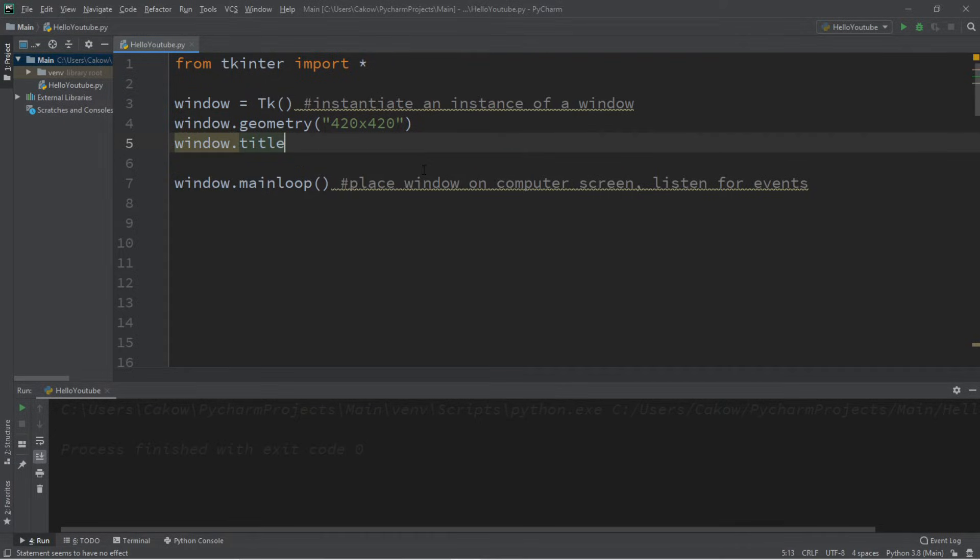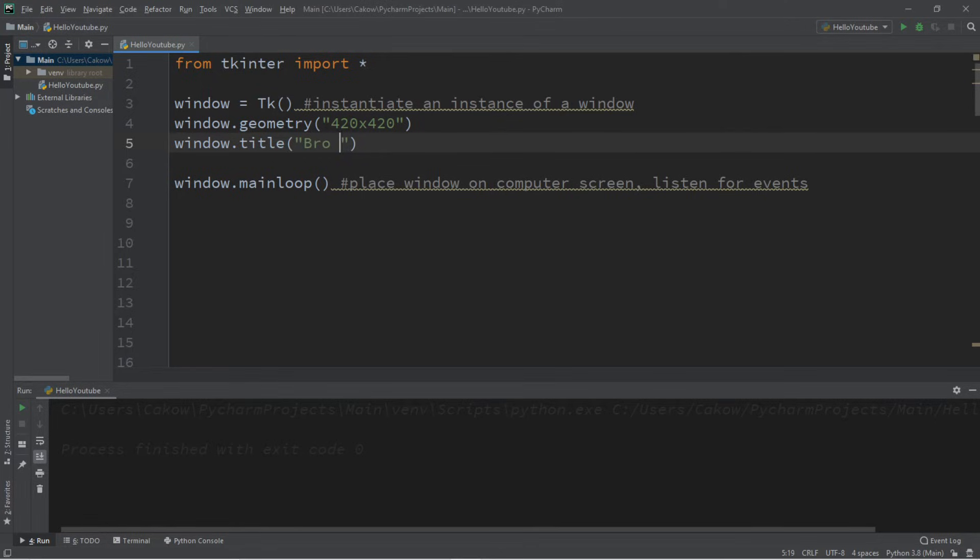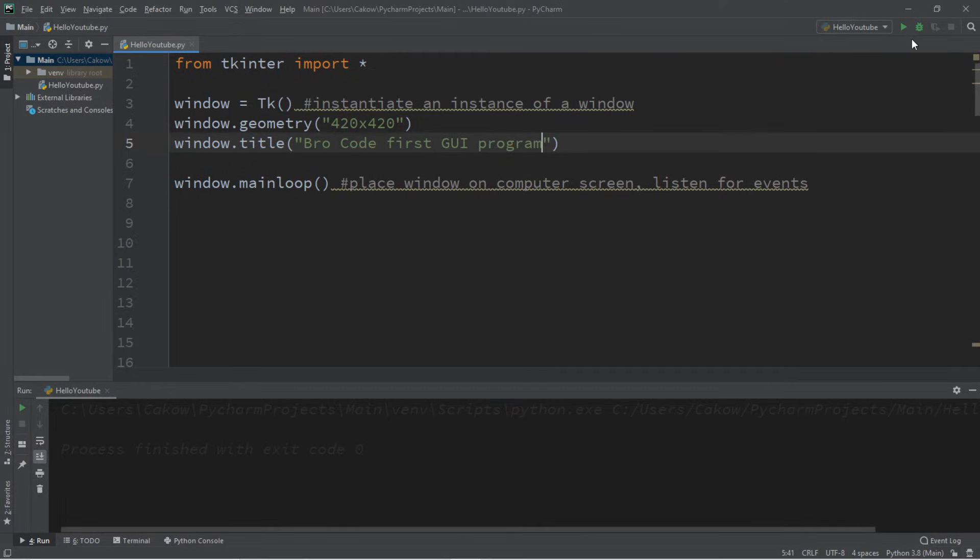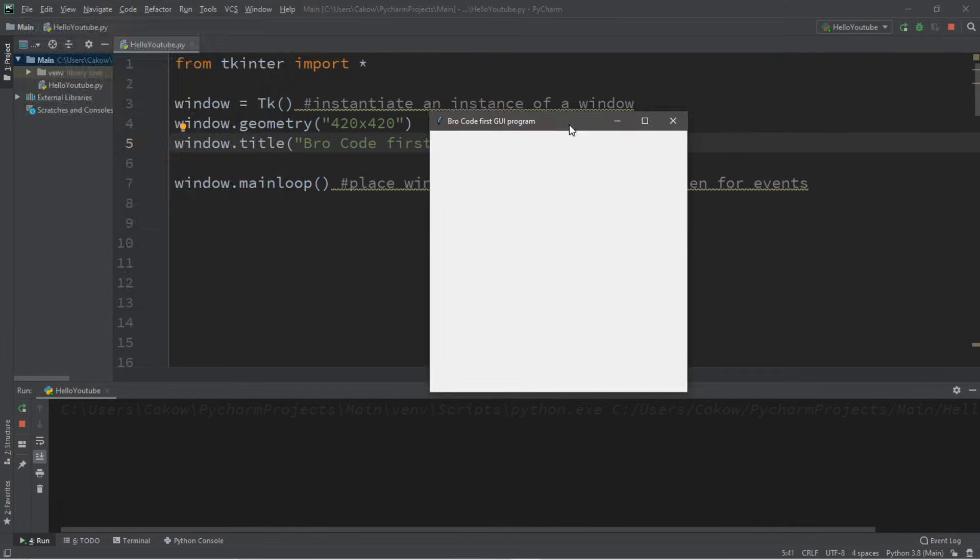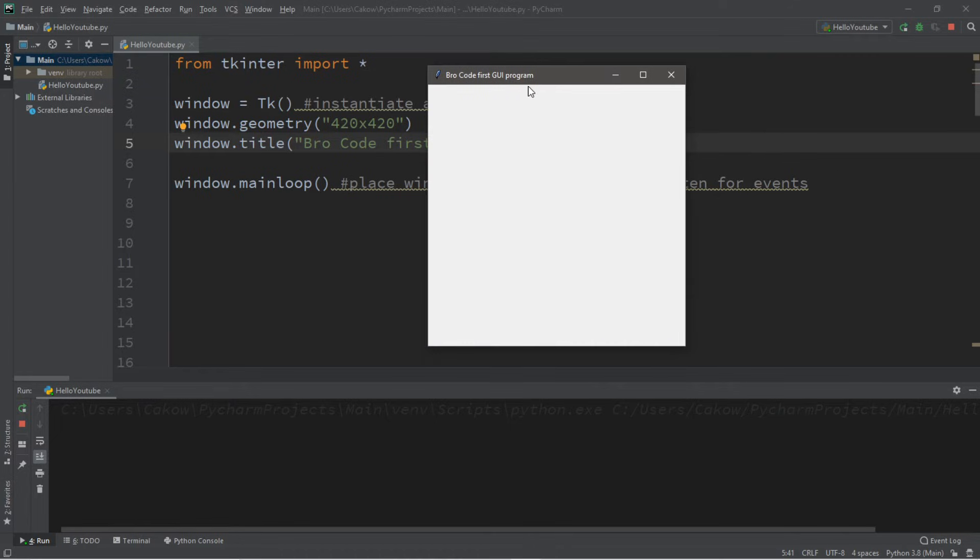And we can pass in a new title that we want to set. And I will set the title to be maybe 'bro code first GUI program'. That'll work. And we now changed the title of this window and it says bro code first GUI program.